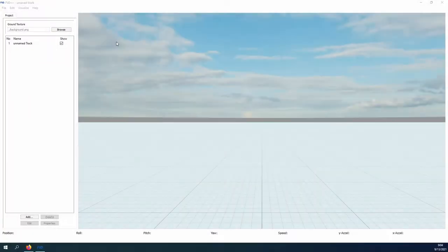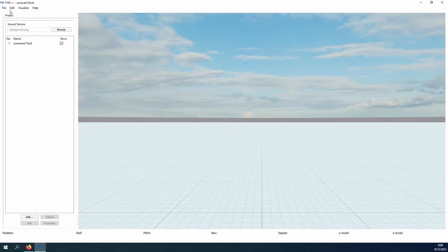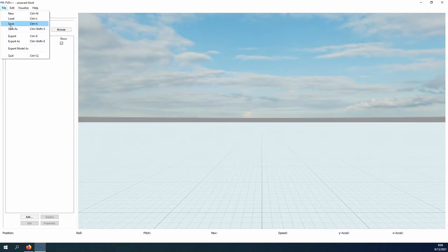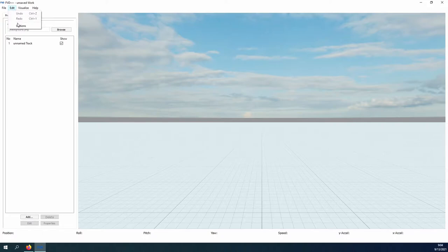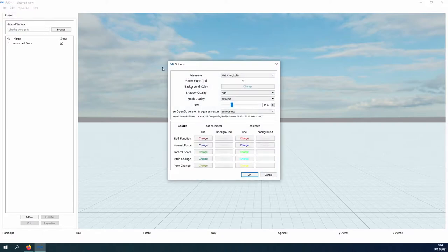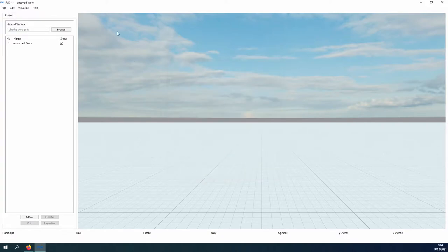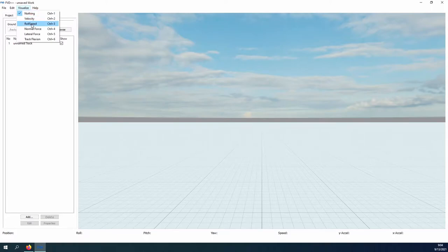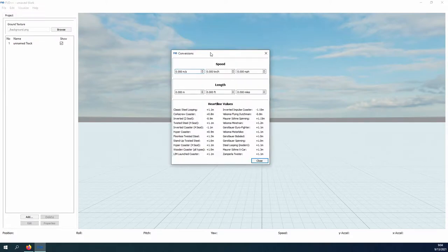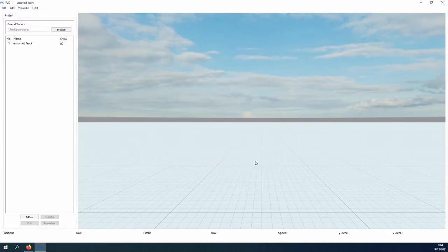I'll quickly cover the basics of the software for those unfamiliar. The top bar contains the usual suspects: file to save, load and export your projects, edit to perform history commands as well as adjust the GUI to your liking. Visualize allows us to see different aspects of the coaster and help provides a handy conversion table as well as heartline values for various ride types, a topic we will cover in depth in a later episode.